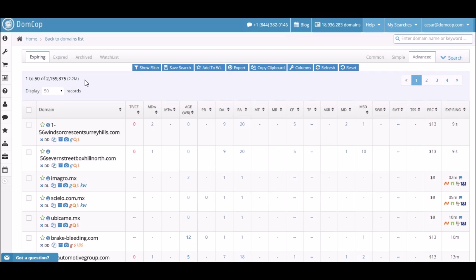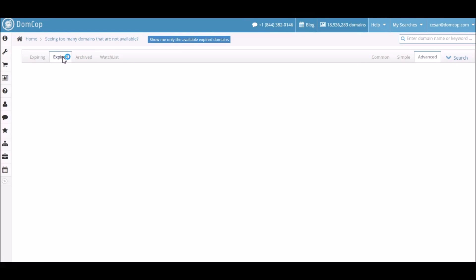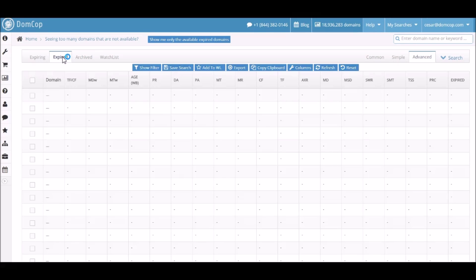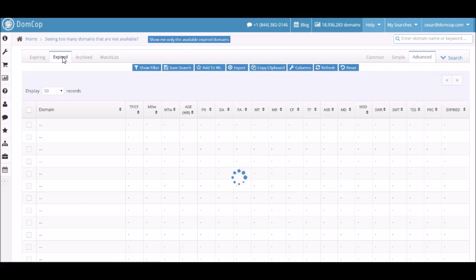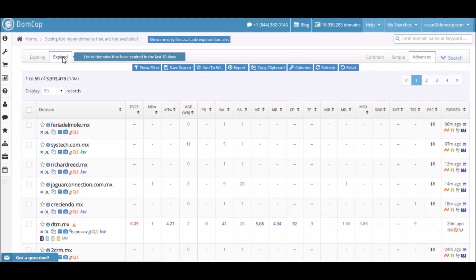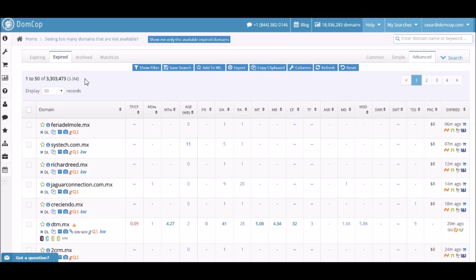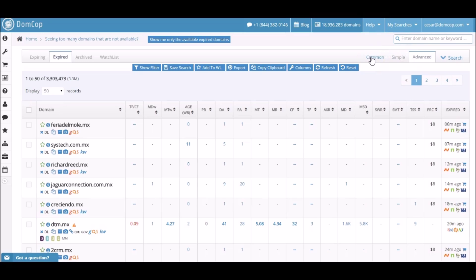First, let's do a live example of filtering out some domains with the power of DomCop. So let's start off with selecting the expired filter. I want to pick up a quality domain that has already expired. You will also notice that this list has approximately 3 million domains. With some filtering we should be able to filter it down to a more manageable number. I personally like to use the advanced filter setting since it allows for more filtering options, but if you prefer you can also try the simple and common filter as well. Now let's click on the advanced filter.